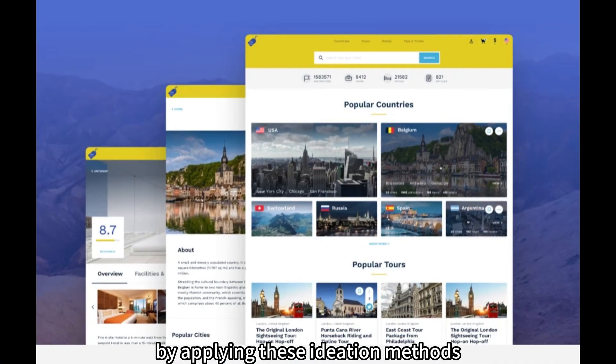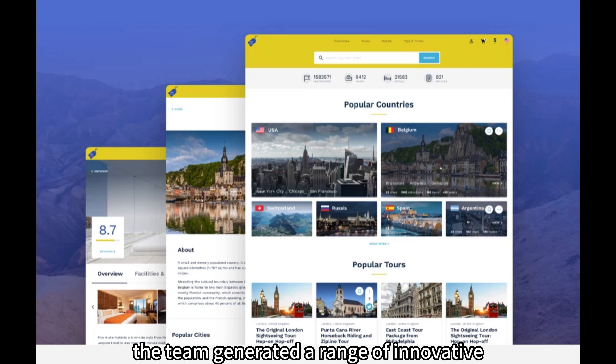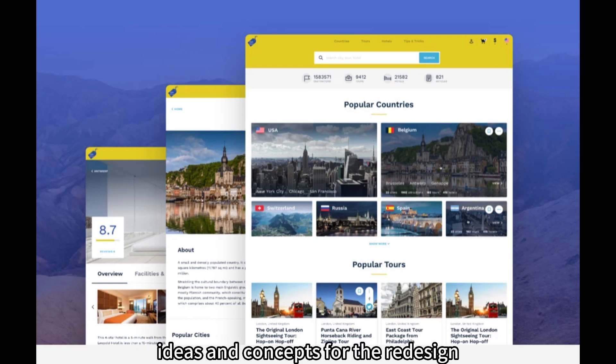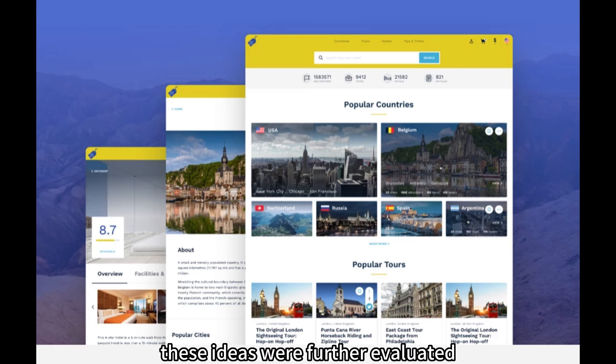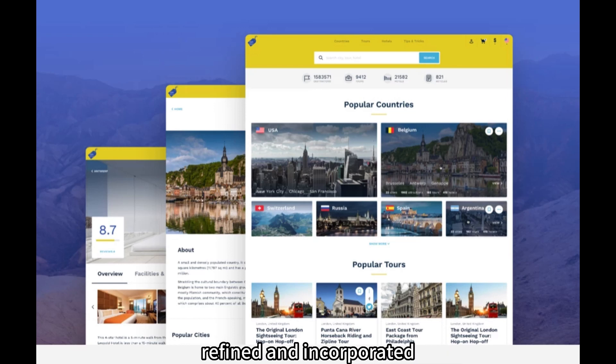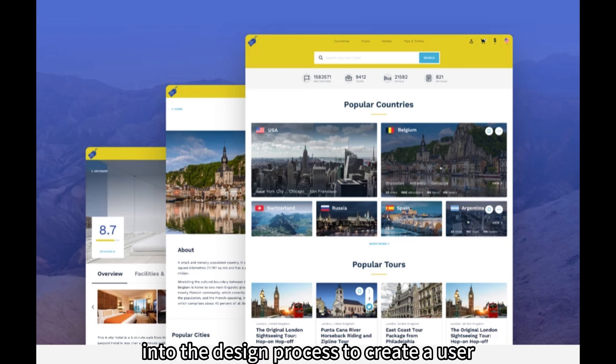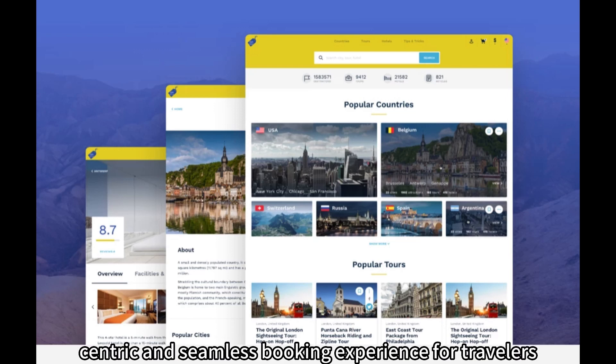By applying these ideation methods, the team generated a range of innovative ideas and concepts for the redesign of the travel booking website. These ideas were further evaluated, refined, and incorporated into the design process to create a user-centric and seamless booking experience for travelers.